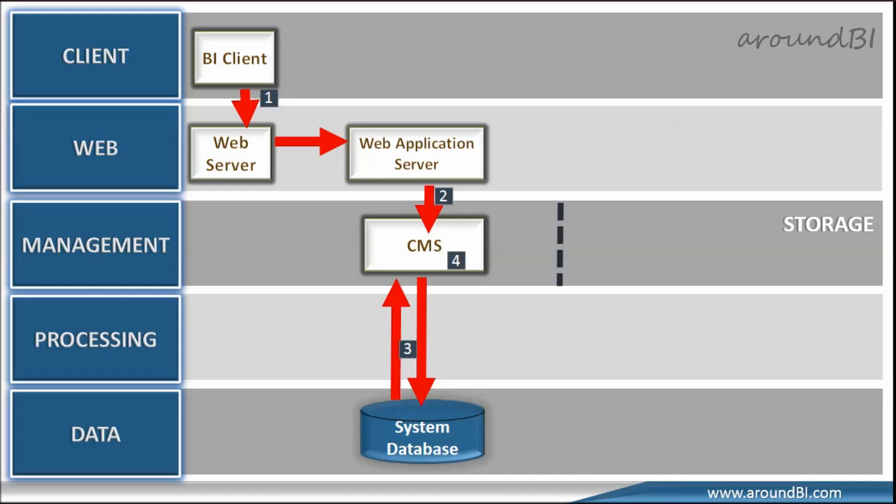In next step, CMS sends response to application server that schedule operation was successful which in turn generates the next page and sends to web client via web server. This is end of this process.